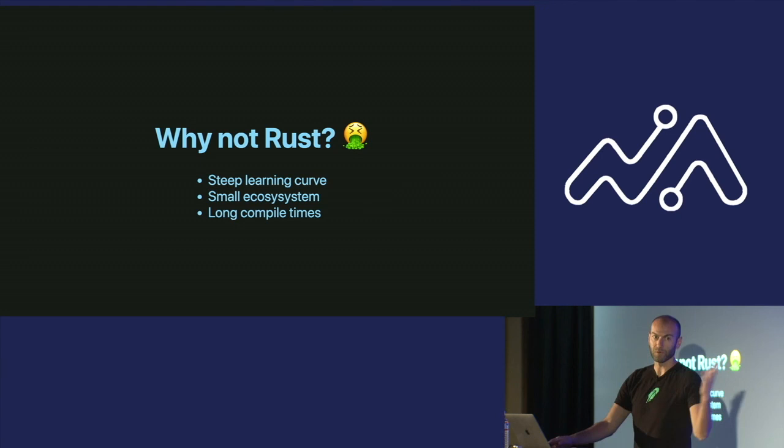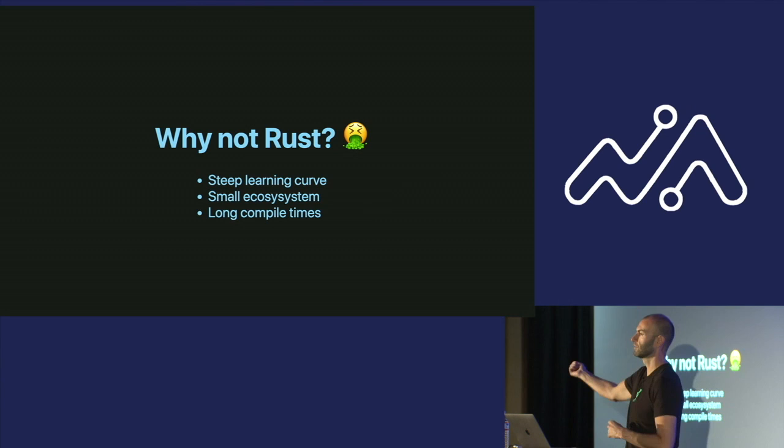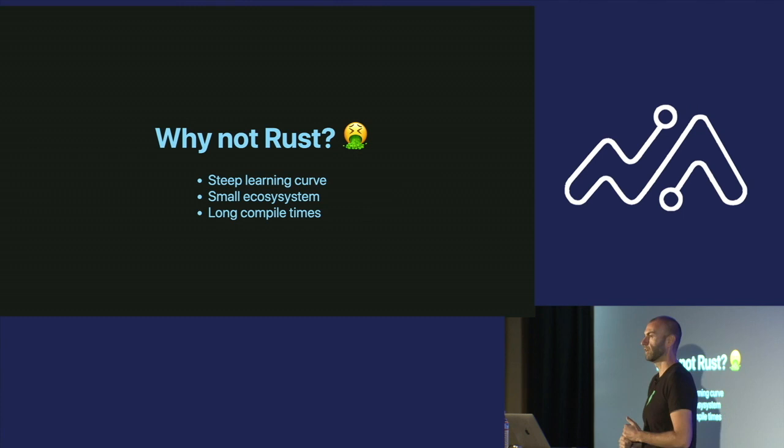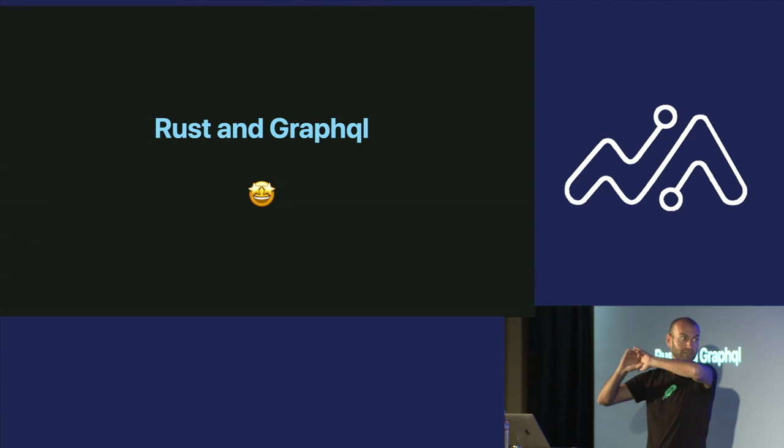So why not Rust? Steep learning curve, not gonna lie. I don't have a system programming background, and it was pretty steep for me. Very small ecosystem, frequently you will try to do something, a library will not be there. But when it is there, it is generally high quality, and then long compile times. It's a compiled language, it's not as fast as Go when you compile it, and that's a huge bummer when you're iterating. So I think those are the biggest three.